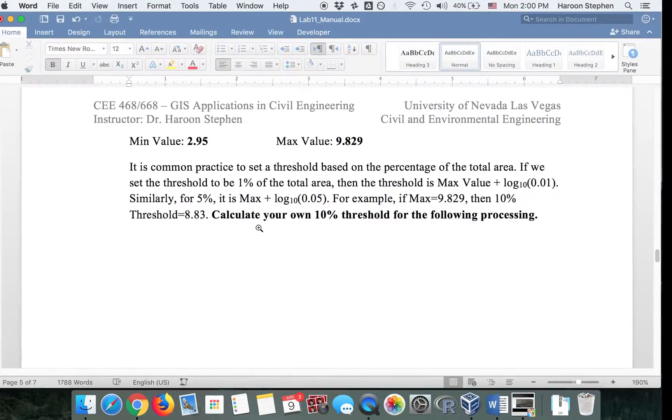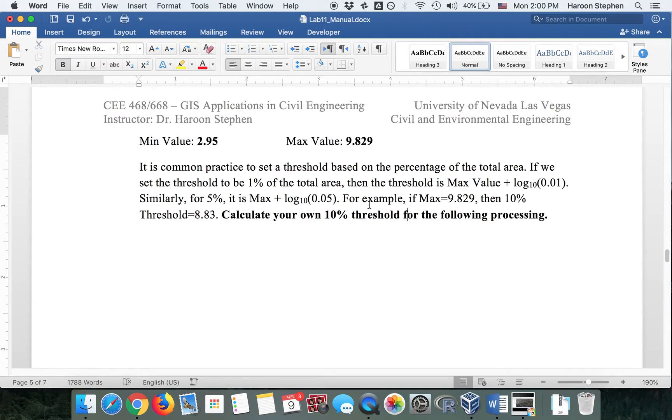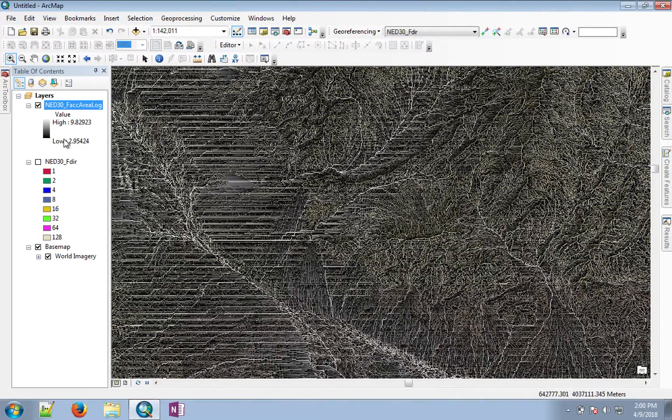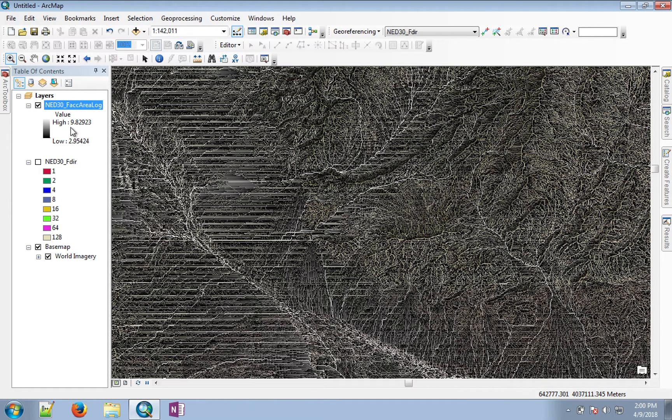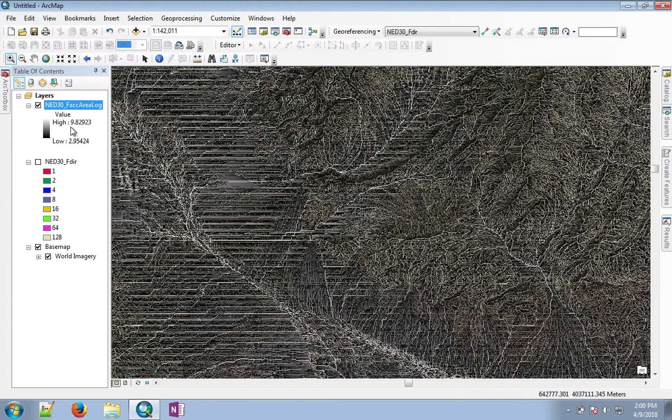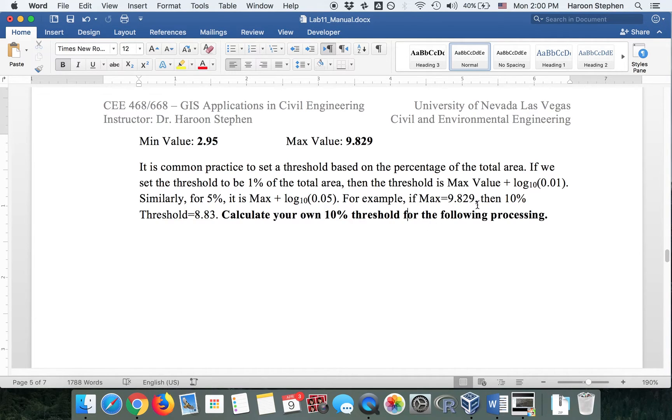Now in this lab, what we're going to do is take 10% of our maximum value. If we look at our maximum value, which is the log of the flow accumulation area, that is 9.82923. We say when 10% of the area has contributed, that's when a stream will form. So if we find the 10% point, we find that it's going to be 8.83.